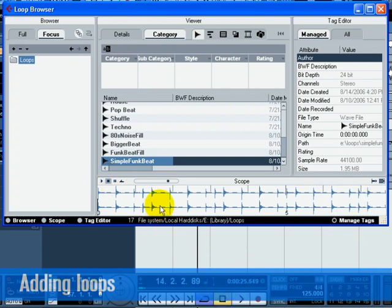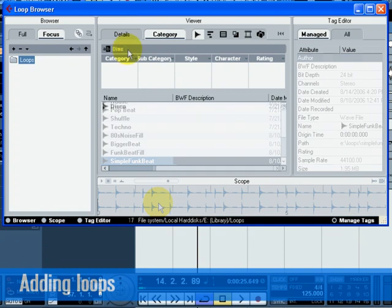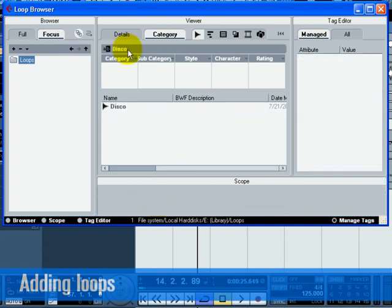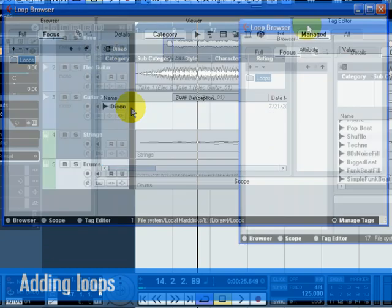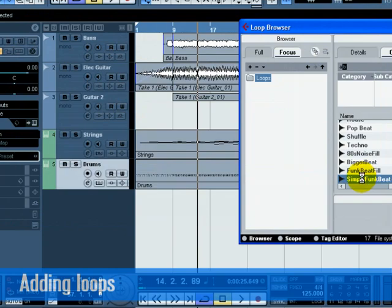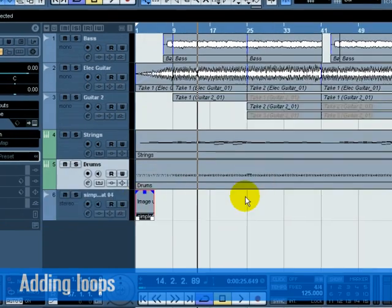If you have many loops, you can search for them using the search field. Once you have found the loop you like, drag and drop it into your project.